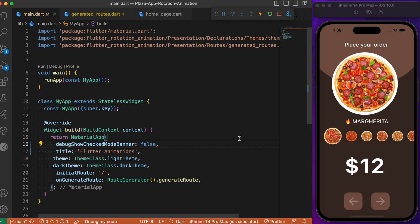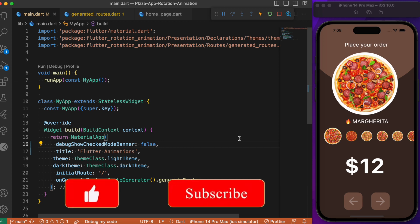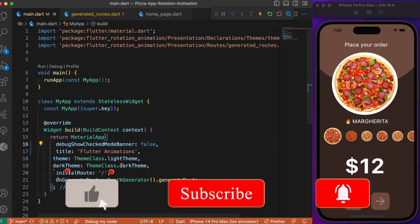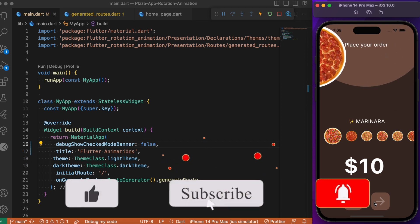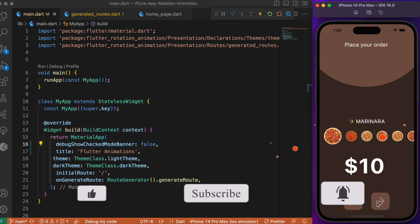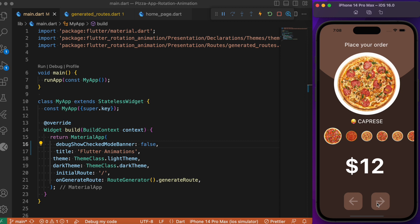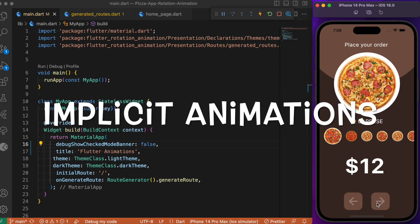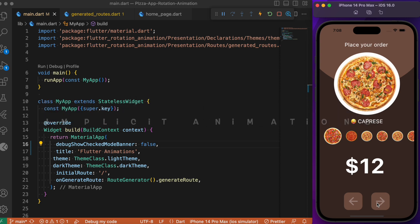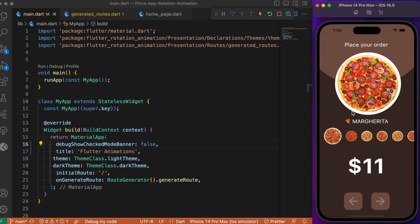Hey everyone, back again with another Flutter tutorial. A couple of weeks ago we posted a video showcasing a cool animation in a Flutter app. As most of you were impressed with this animation, I thought it would be better to discuss in detail how to achieve this simple animation. To create this animation, we make use of Flutter implicit animations, which provides plenty of predefined animated widgets like AnimatedScale, AnimatedRotate, and so on.